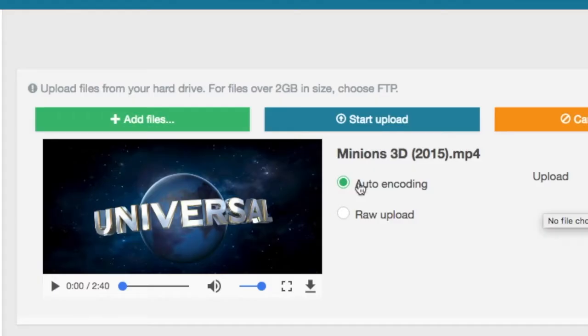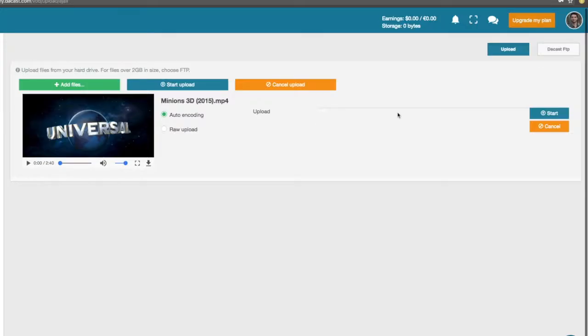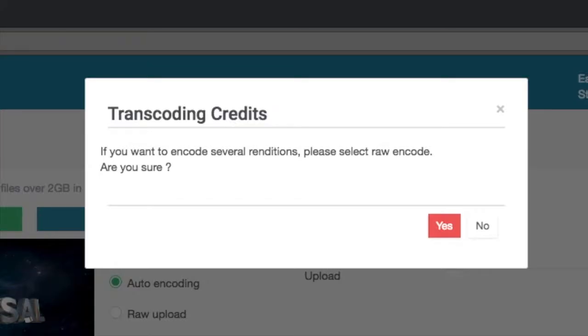You will see that you can choose between auto encoding and raw upload. In this video we will use the auto encoding method. Once you've done choosing your upload method click start. You will see a message appearing recommending you to select raw encode if you want to encode several renditions. Click yes to continue.